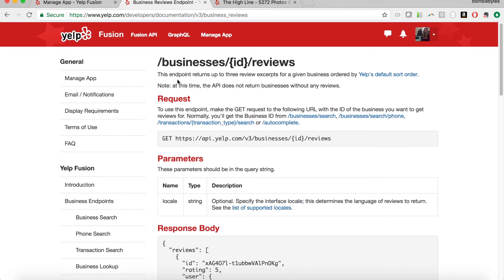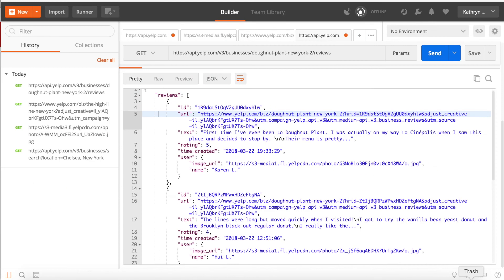Going back to the API docs, it says this endpoint returns up to three reviews. Why? They don't want you to replace Yelp — if you could find all businesses and all their reviews, you could essentially build your own Yelp. So why use this API? Well, if you're the owner of Donut Plant and have a website, you could display up to three Yelp reviews on your site, or just link to your Yelp page.